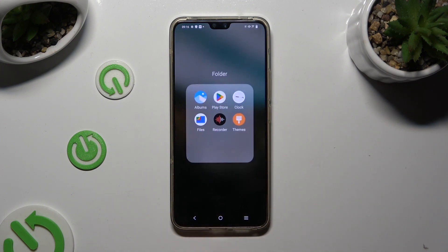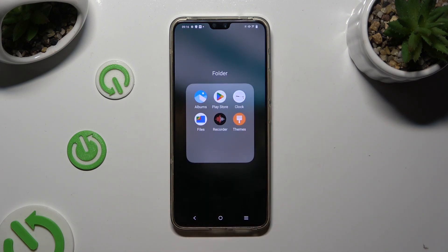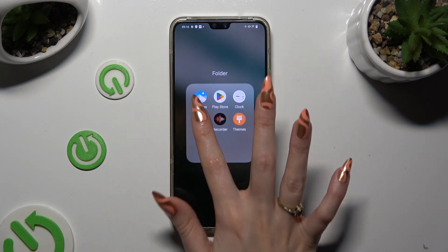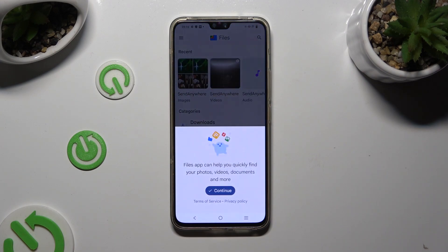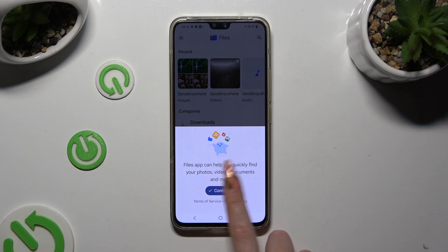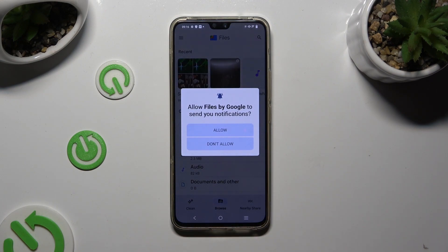Firstly, locate an app called Files and click on it. If you never used it before, select Continue in the pop-up, and Allow in the notifications one.